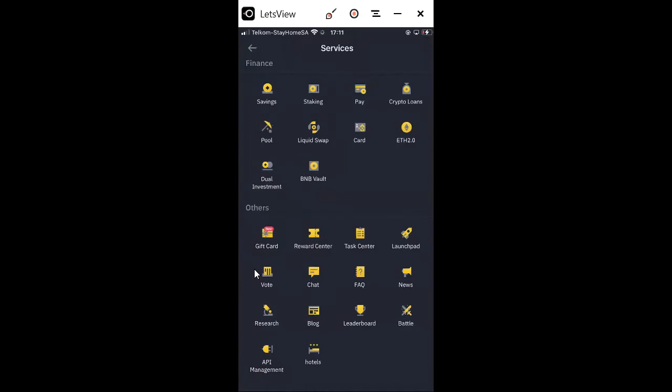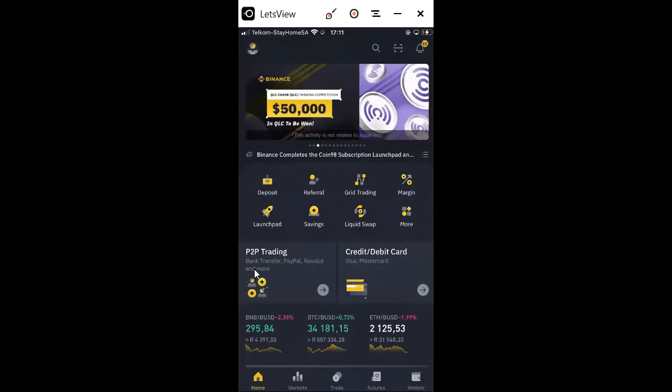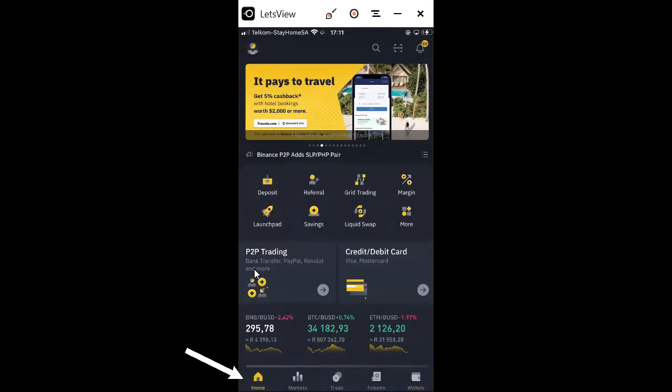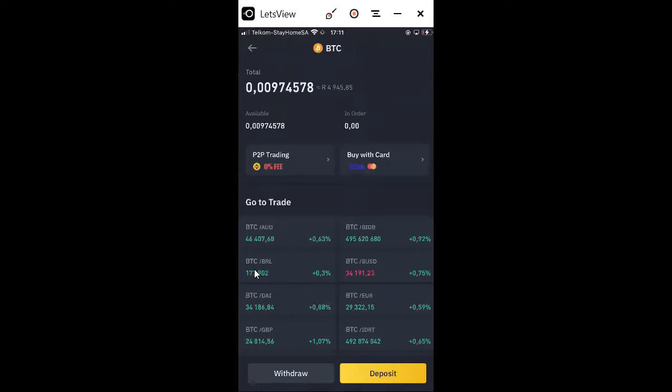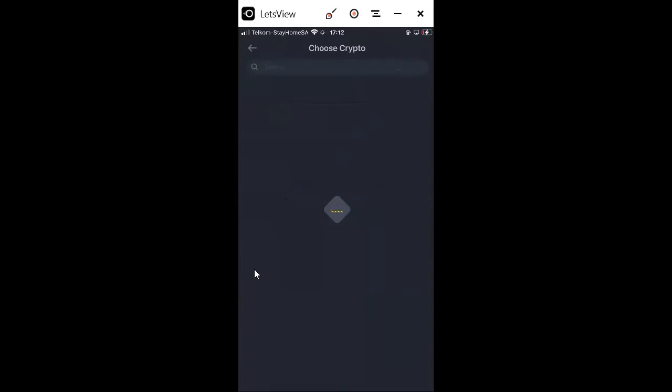Now let me show you what you're going to need the most when you get started — obviously you want to buy your cryptos. You go to your home page, then go to your wallet, and then select the crypto that you want. Say you want to buy Bitcoin — you click Bitcoin and it opens. There are a lot of things you can do: you can buy with P2P which has no fees, or you can buy with your credit card.